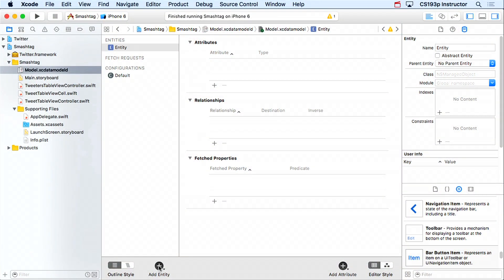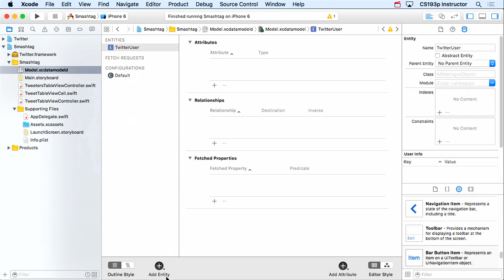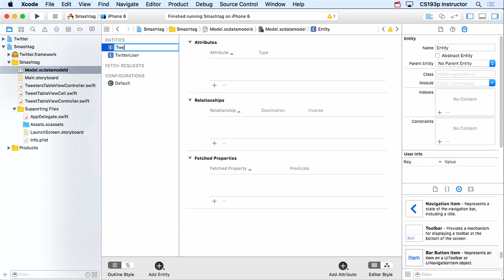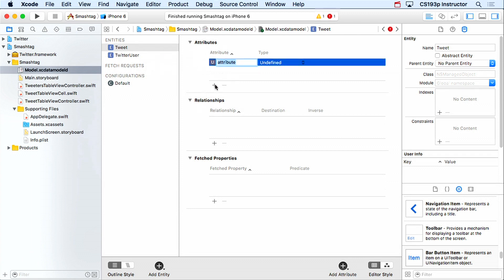I'll add an entity and double-click to rename it 'TwitterUser' — this will represent a Twitter user in my database. I'll add another entity called 'Tweet' to represent a tweet. Now we need attributes. For Tweet I'll add 'text' — every tweet has 140 characters worth of text. There's an error saying the type is undefined, so I'll set it to String.